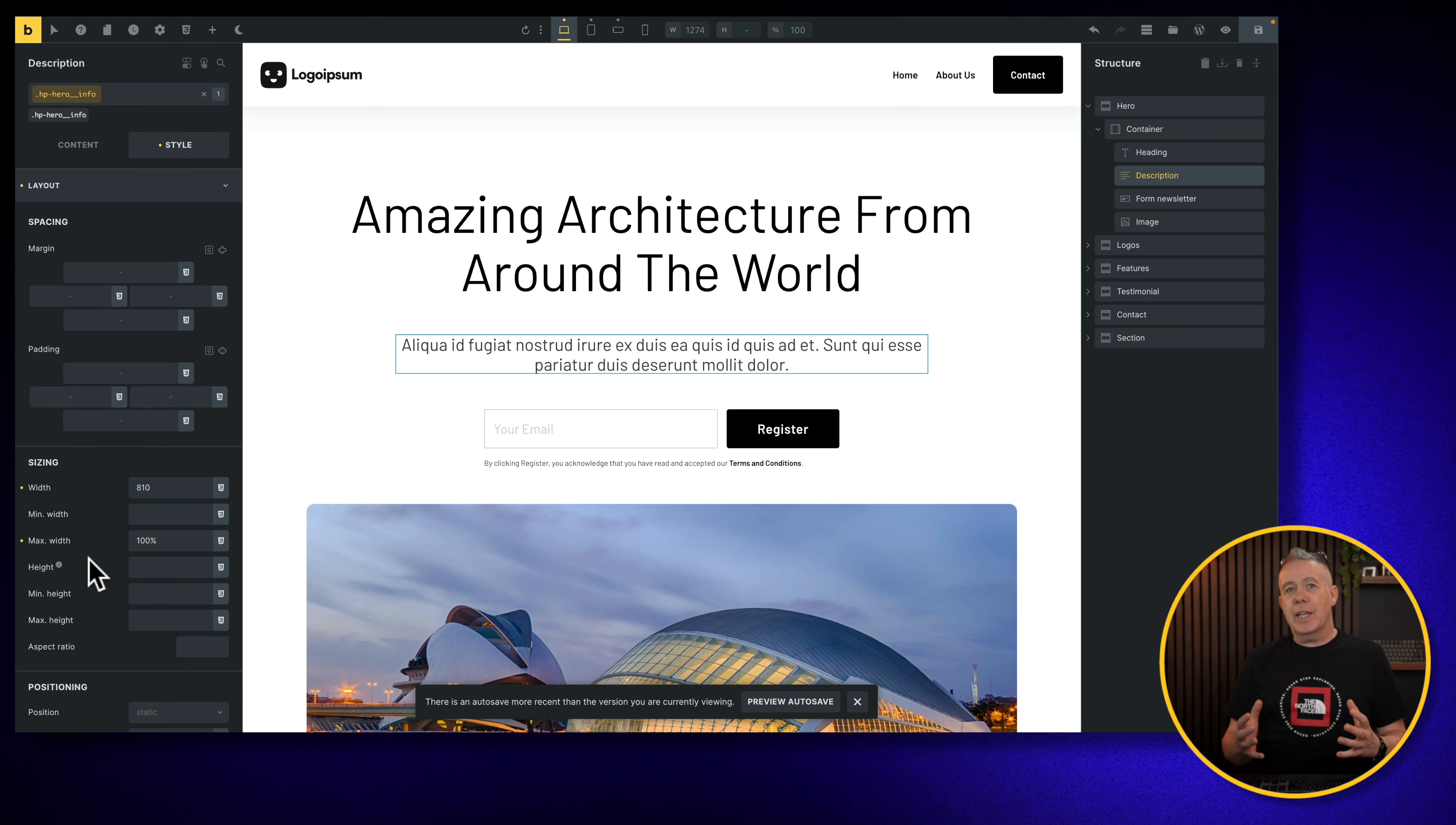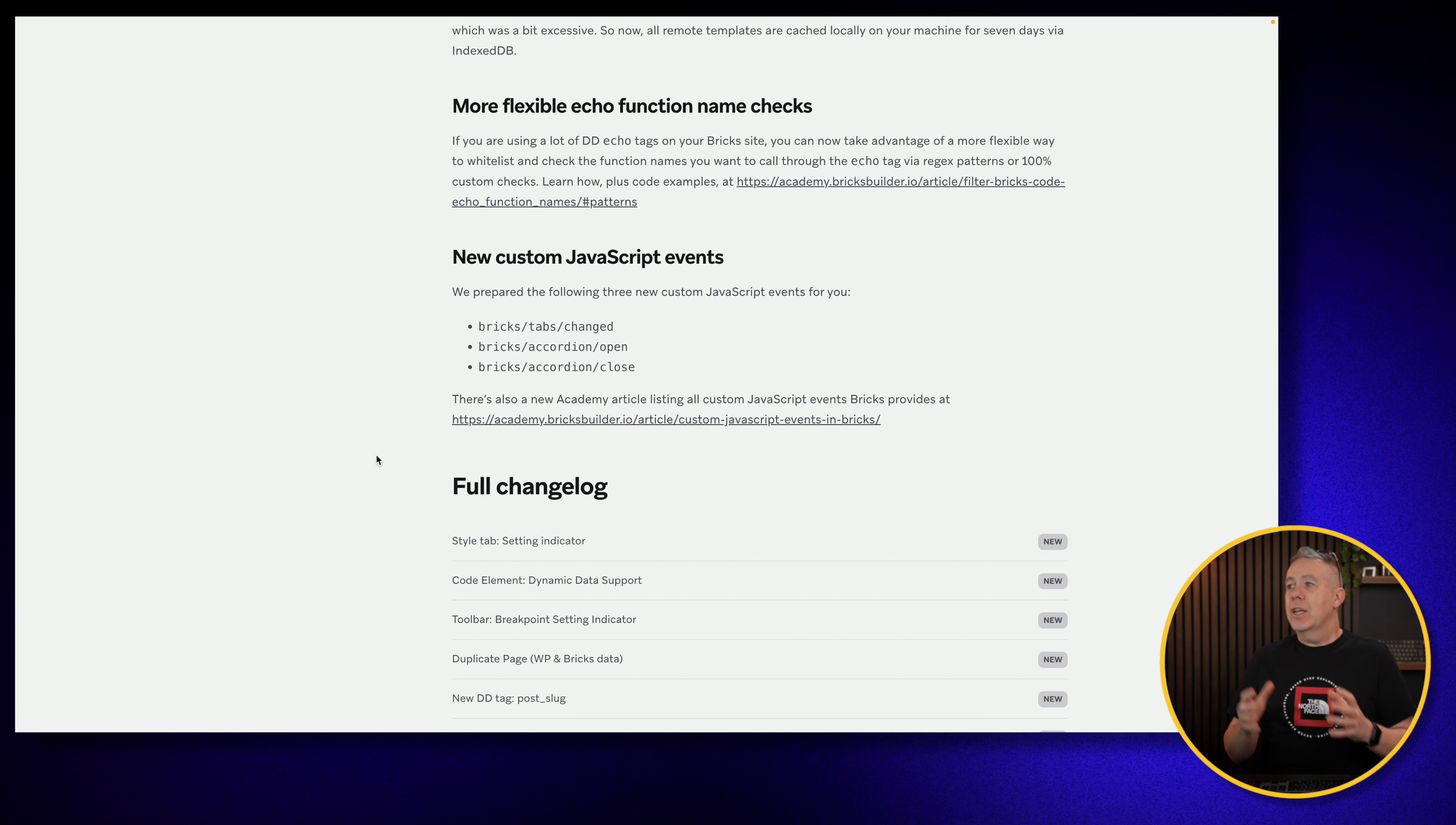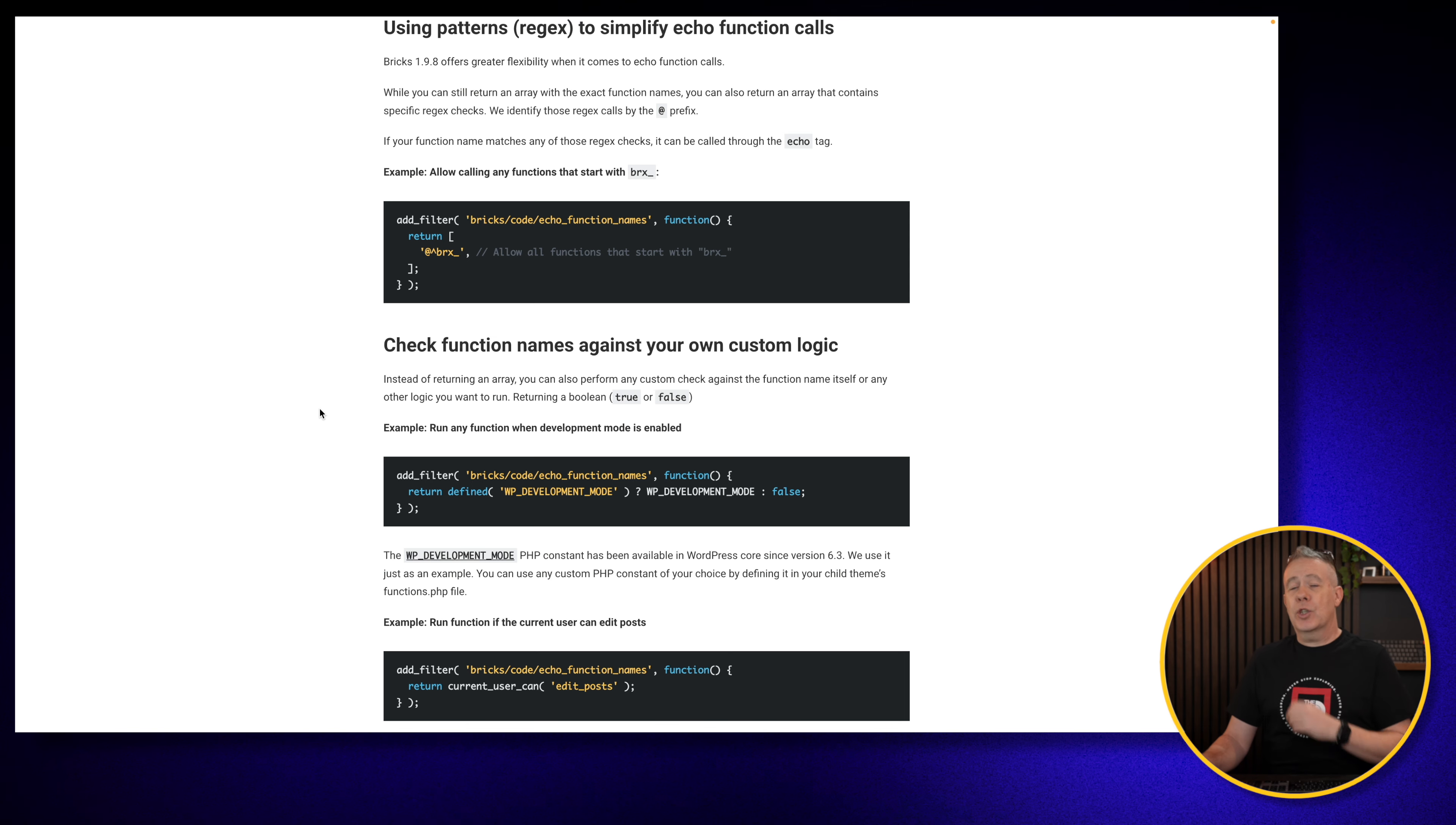Now there are a couple of other changes that are not so evident inside the editor, probably a little too deep to go into, but I'll quickly brush over them so you know exactly what they are. First of all, you've got a more flexible echo function namechecks. So if you use a lot of dynamic data echo tags inside your Brick site, you can now take advantage of more flexible ways to whitelist and check them using regex and so on. You can take a look at the link that'll be linked below so you can see exactly how to get these up and running, how they work, some code examples so you can get a feel for it. Like I say, if you are a user that actually uses those a lot, this could be very useful for you.